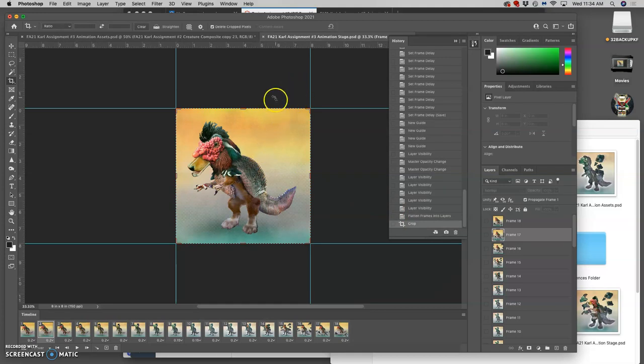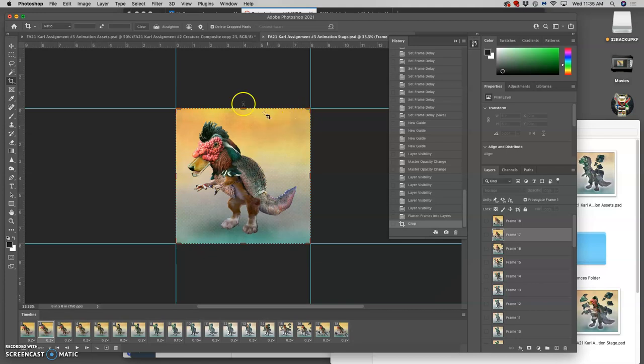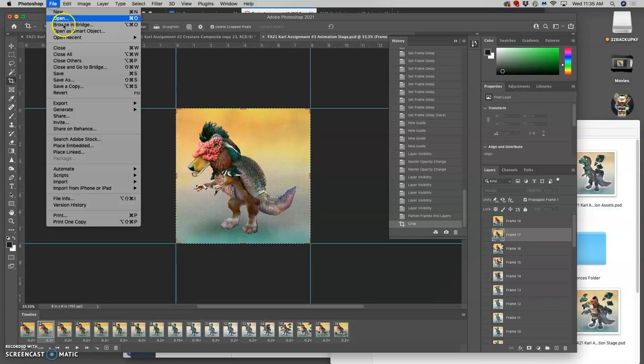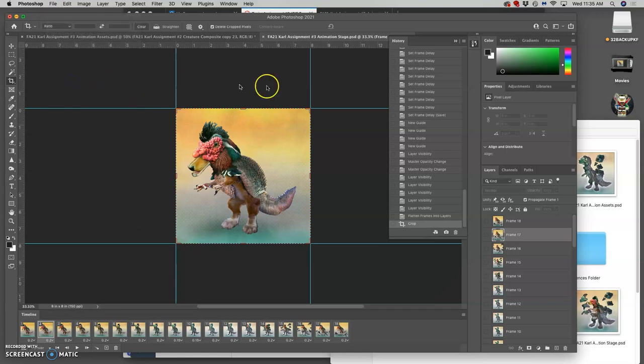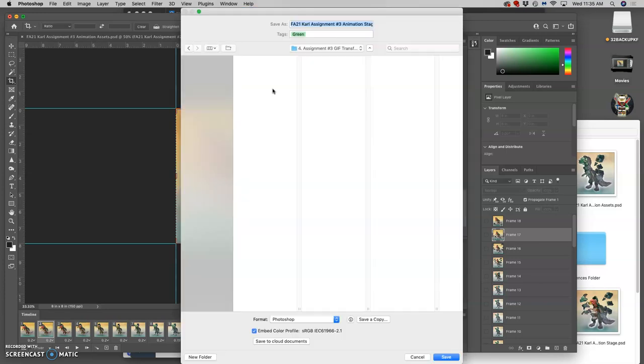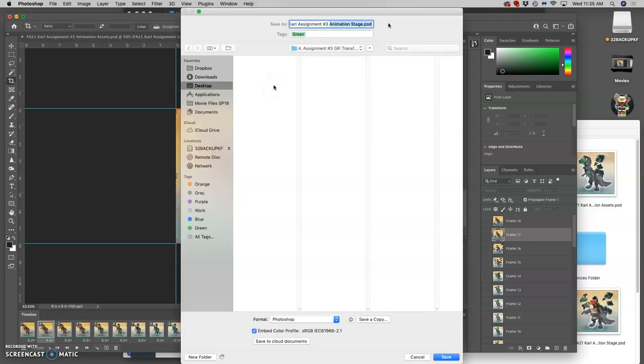We had already saved it when we outputted our GIF. We'd saved our stage file. So at this point, it's a good idea to save it as your refined storyboard. So this will be a new PSD file because this is not about animating. This is about laying out your nine best frames.